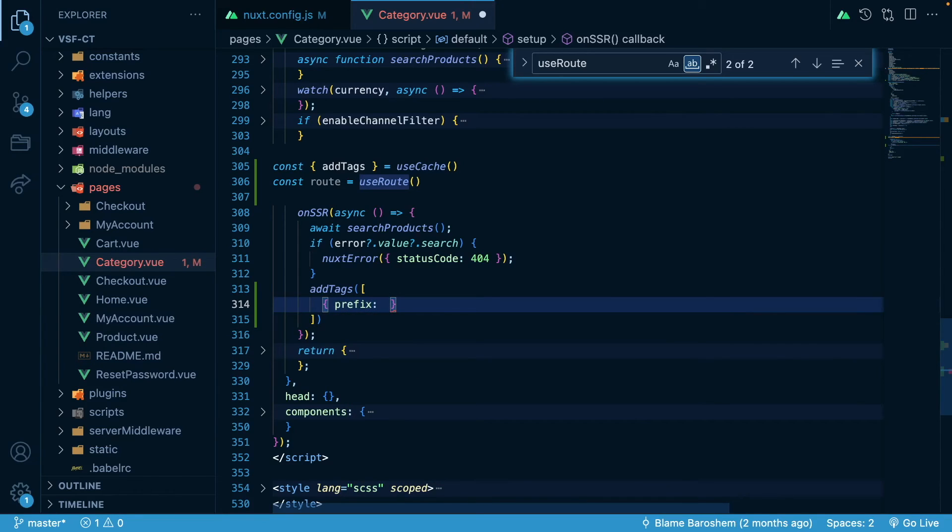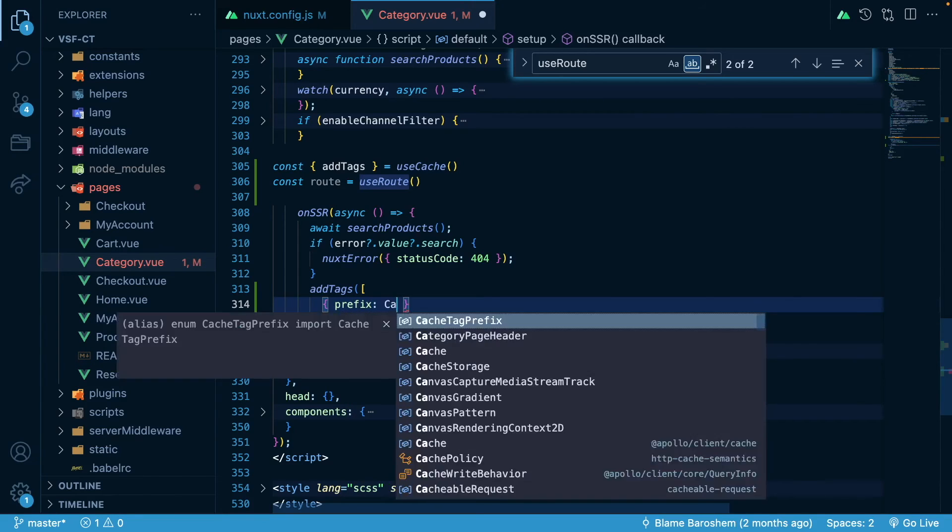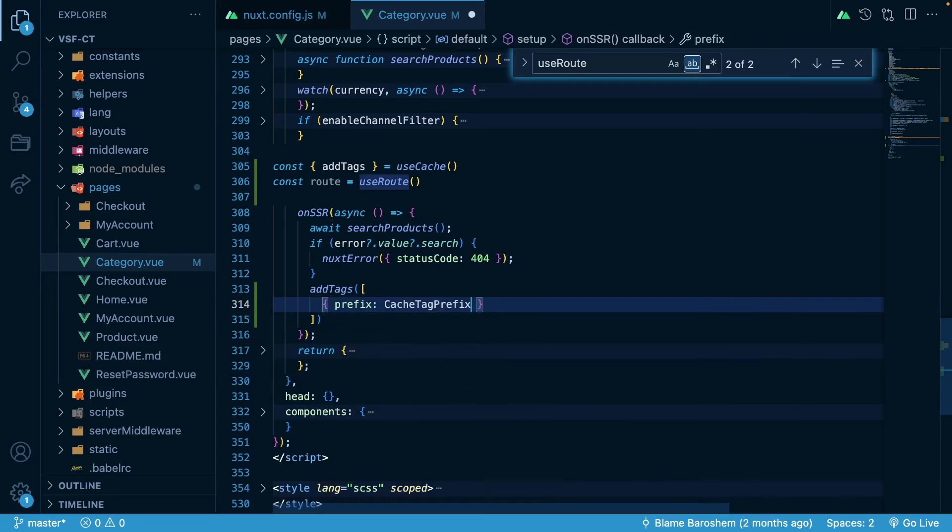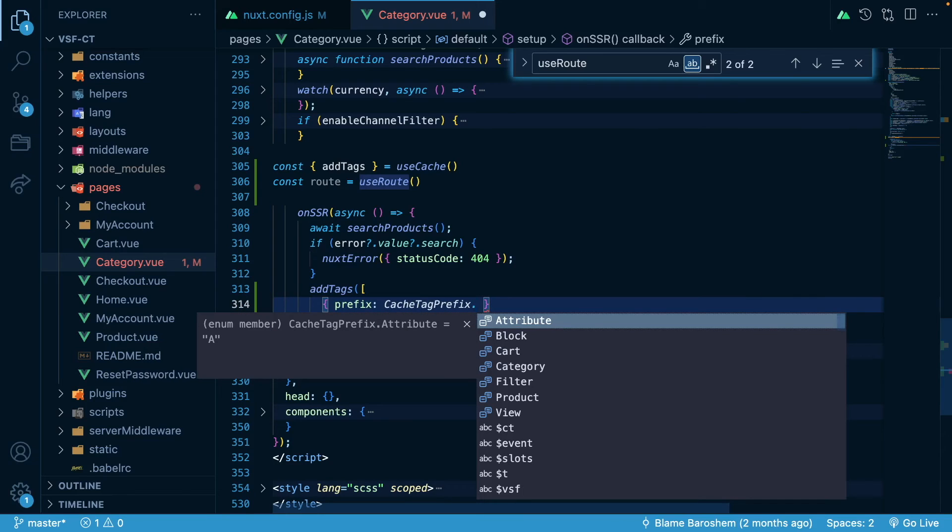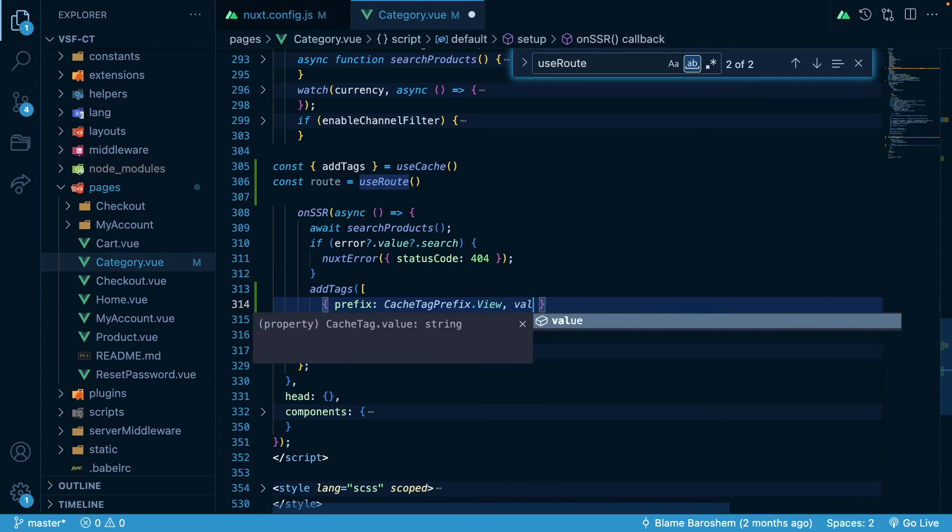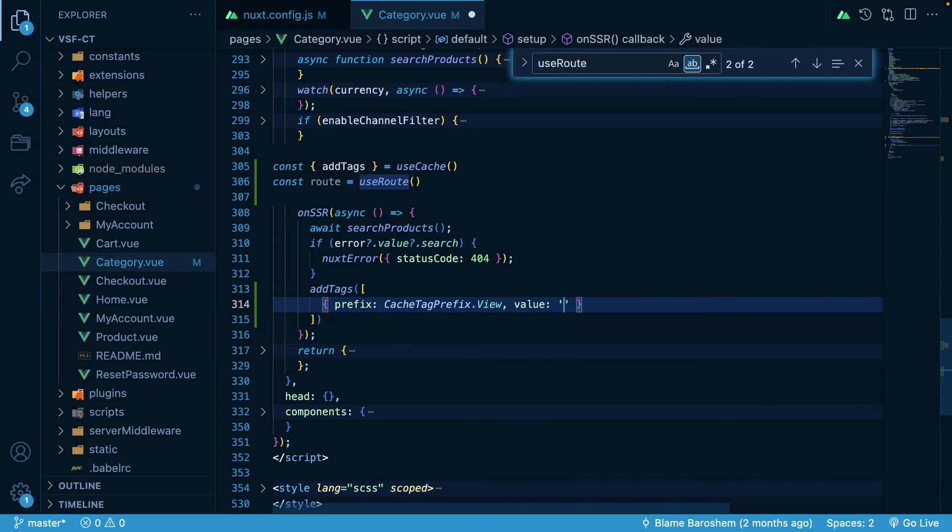So they will have a prefix, and for that we will be using cache tag prefix, and we will be using view. And we will pass value category because this is our category page.